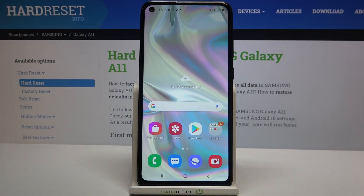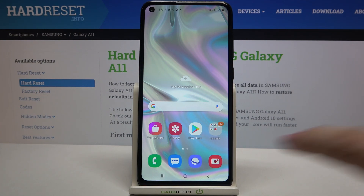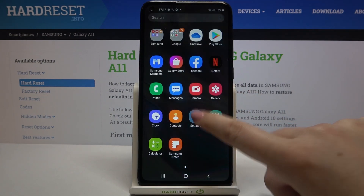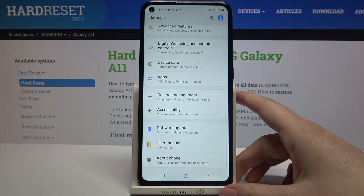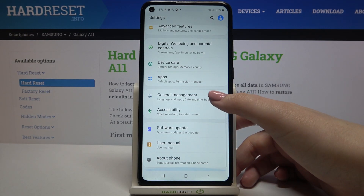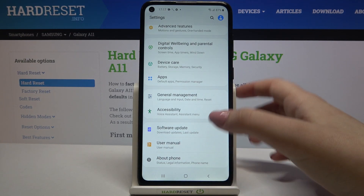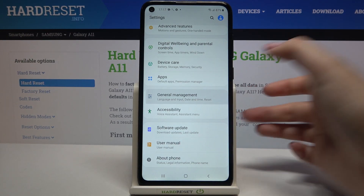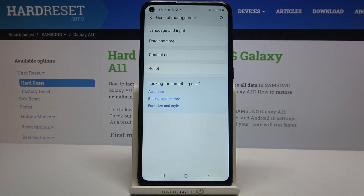Hi everyone, here we've got Samsung Galaxy A11 and let me share with you how to change the system language on this device. First, we have to find and open Settings, scroll down to the very bottom, and tap on General Management.